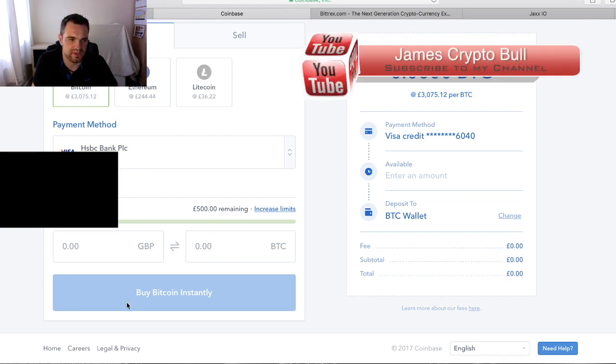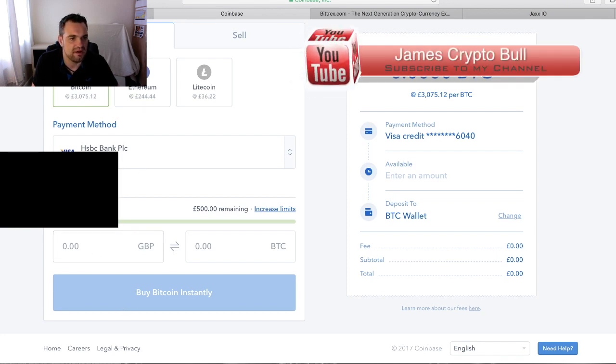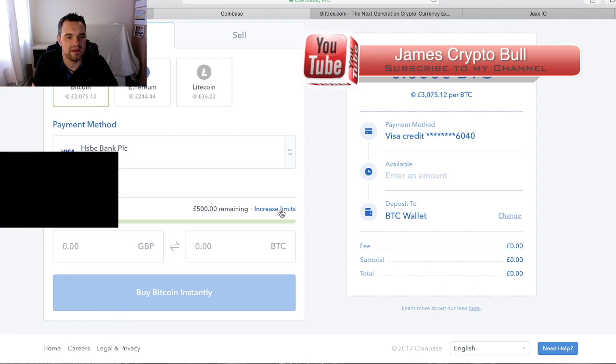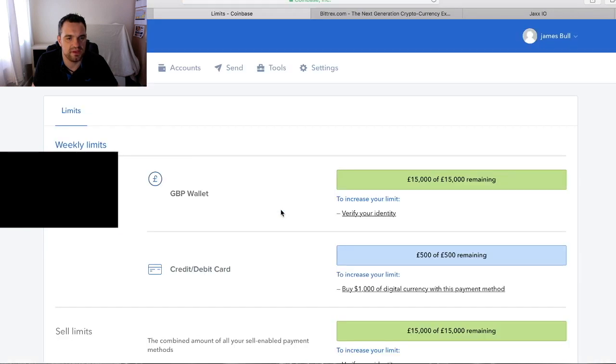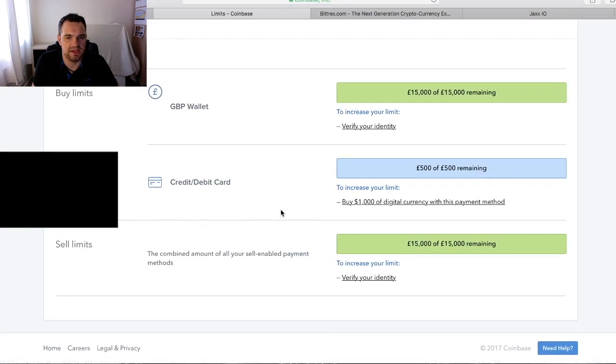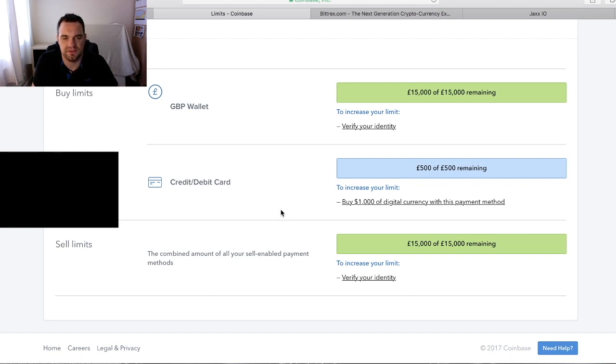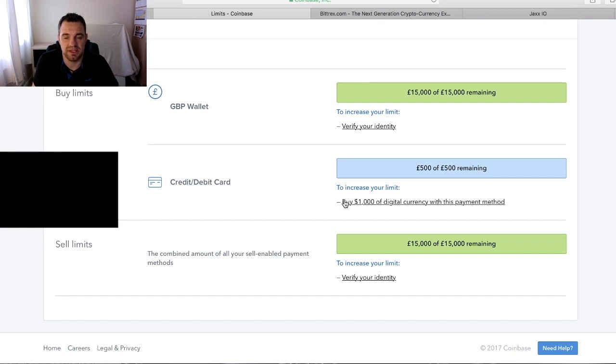I currently have a weekly limit of five hundred pounds a week. Because I don't use this very often, you need to do a thousand dollars worth of digital currency payments on the same card to be able to increase your limit.